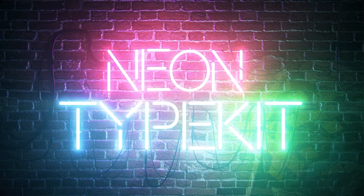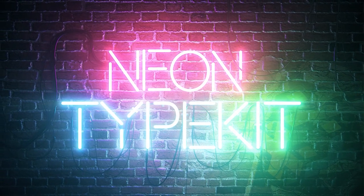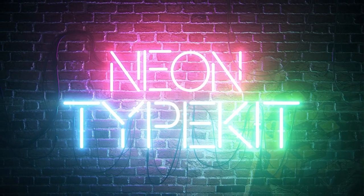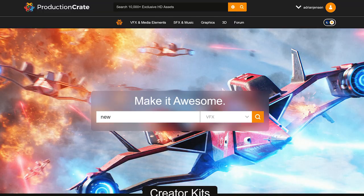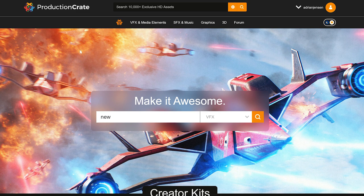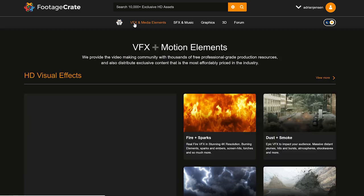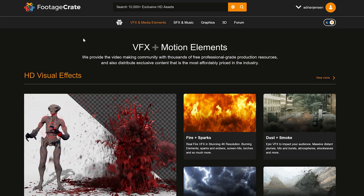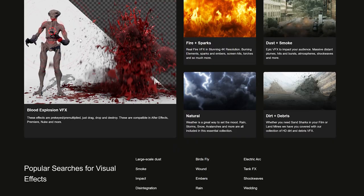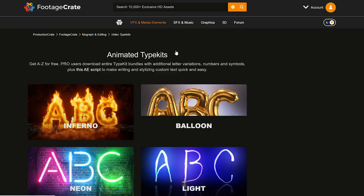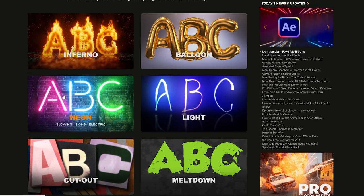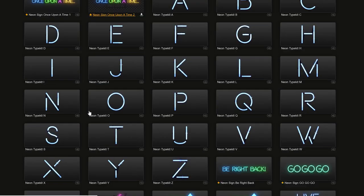Oh my gosh, you know it's your boy Adrian Jensen from ProductionCrate.com. Alright, first we're going to want to go to Footage Crate and find the type kit. How do we do it? Select VFX and Media Elements, Typography Kits, and then you're going to see the neon type kit.